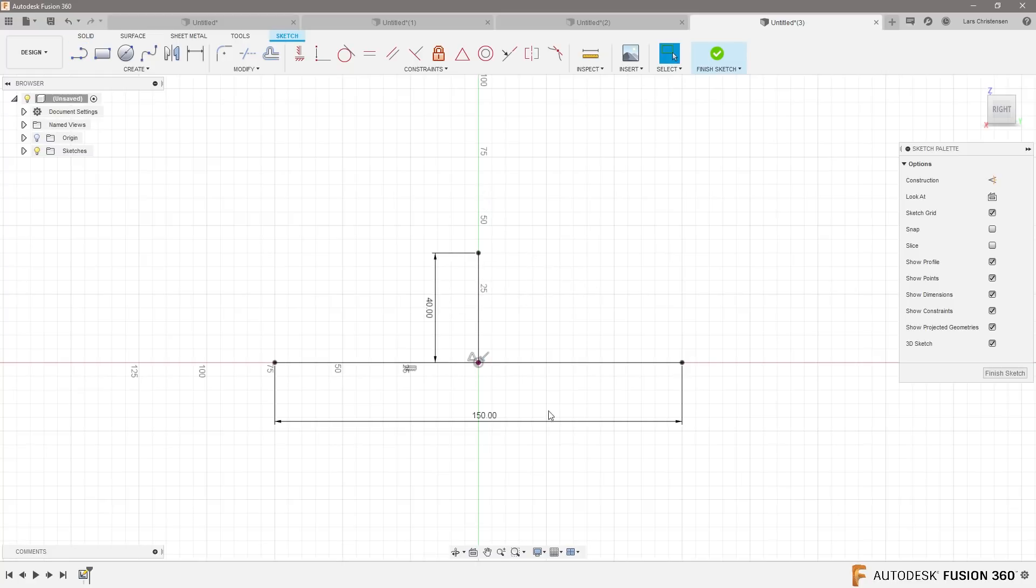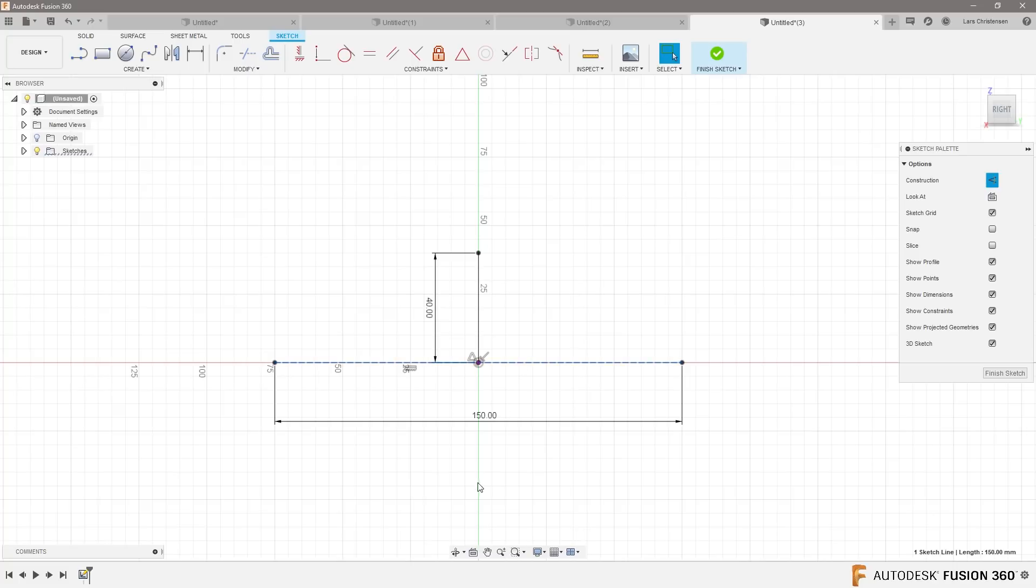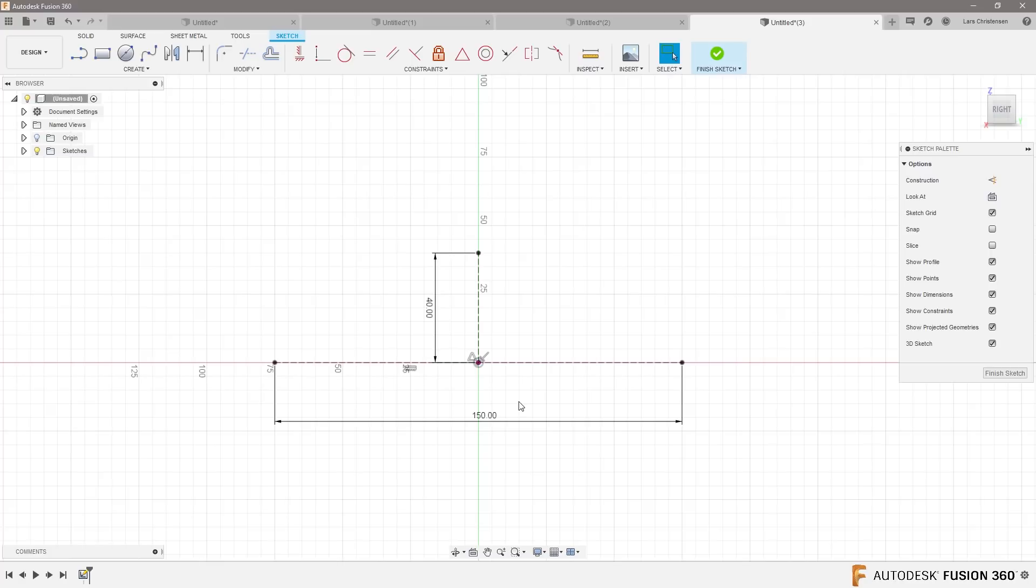These lines right now are actually only going to be used as references to drive our design. So what I can do is I can click on a line, I can hit X to make them construction lines. You could also click up there. And that means they will not really be used for any specific calculations, but they could drive our sketch.